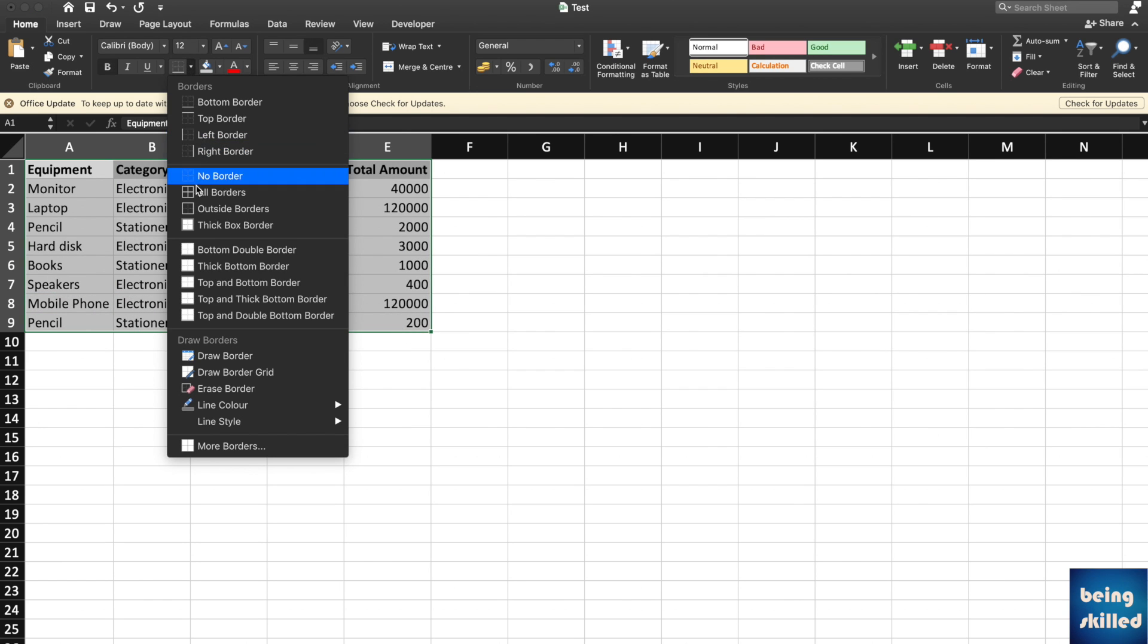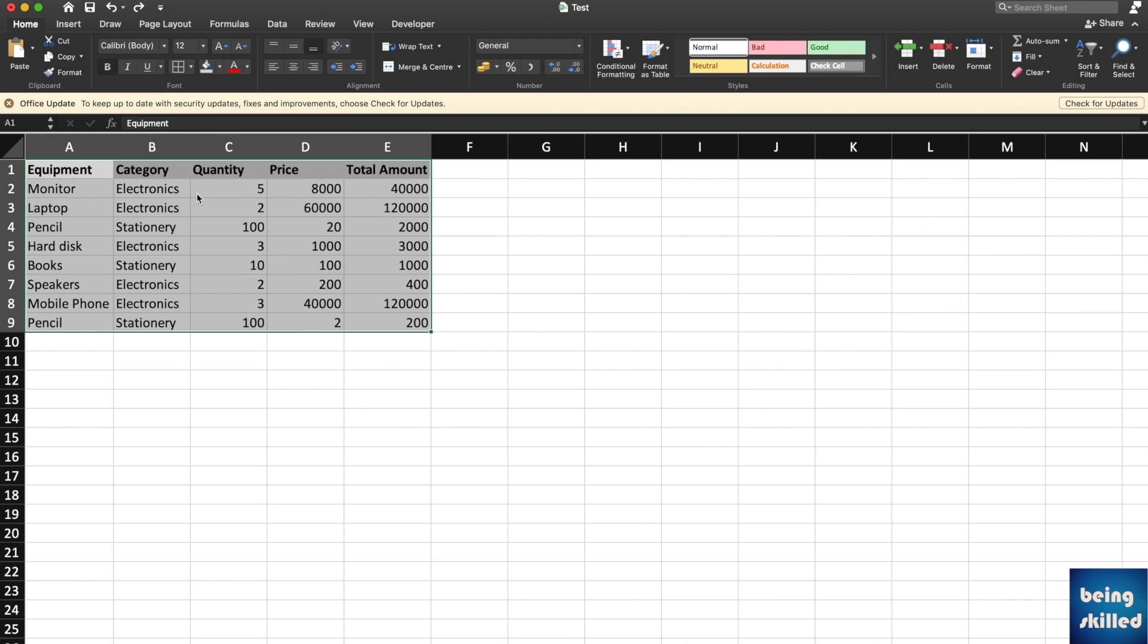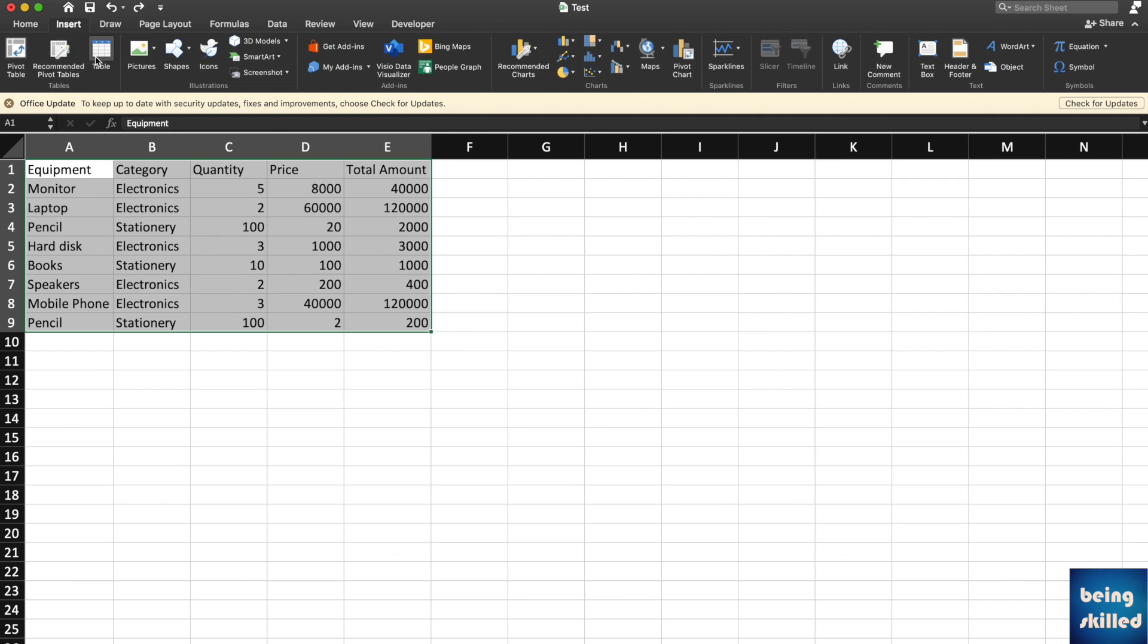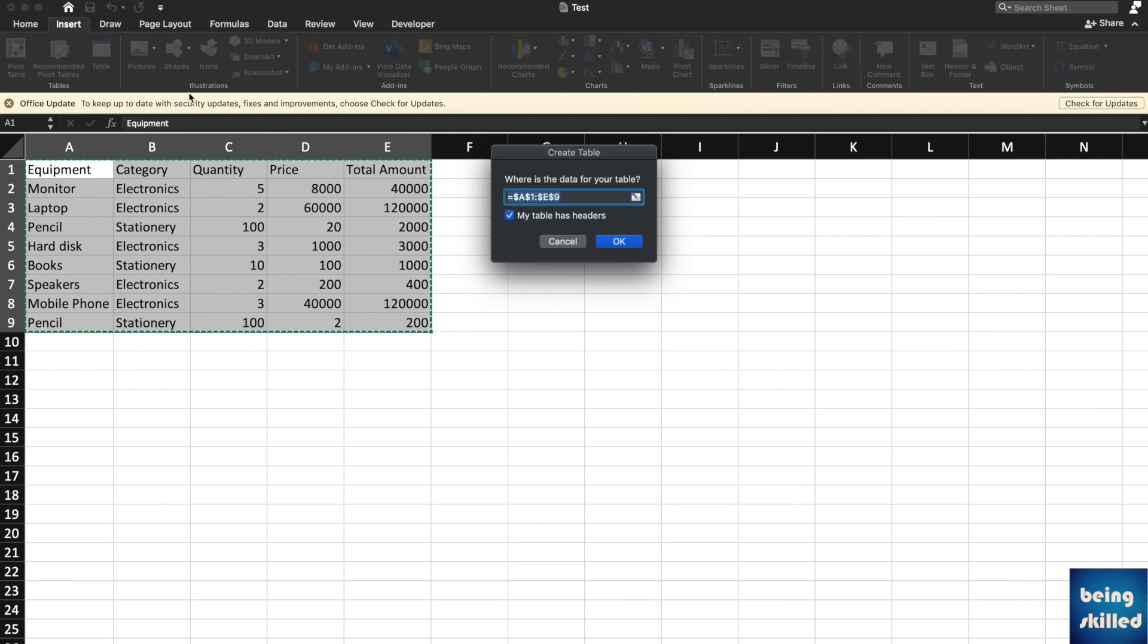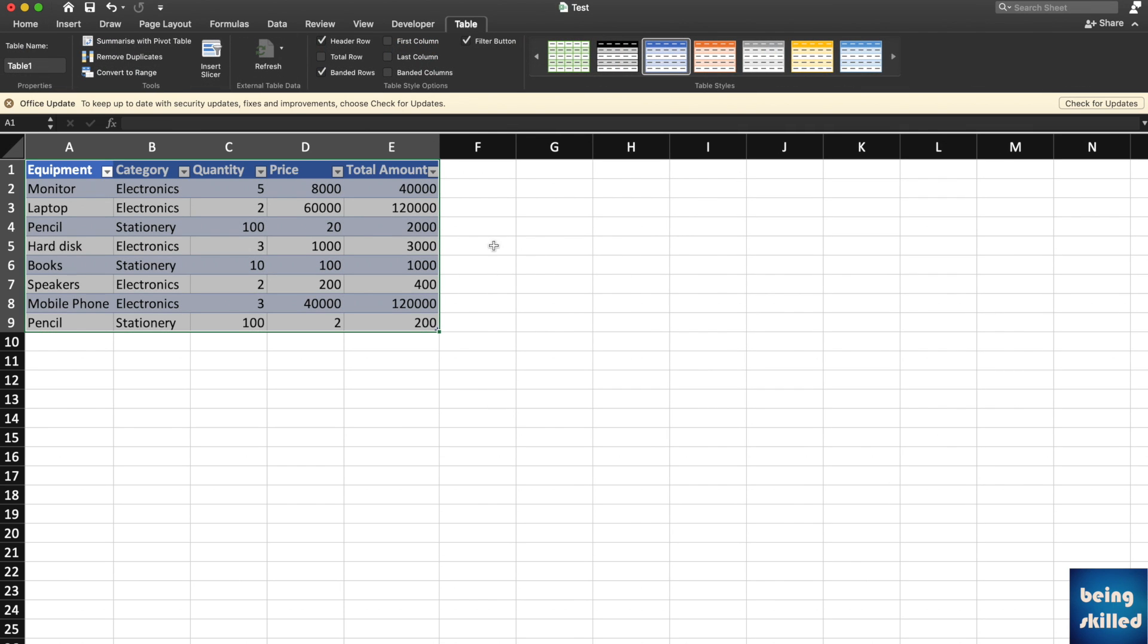You can add a border to it, but it takes a while to format the table this way. There's a much better way. Select the table and go to the Insert tab, then click on Table. Click OK and it will beautifully format the table.